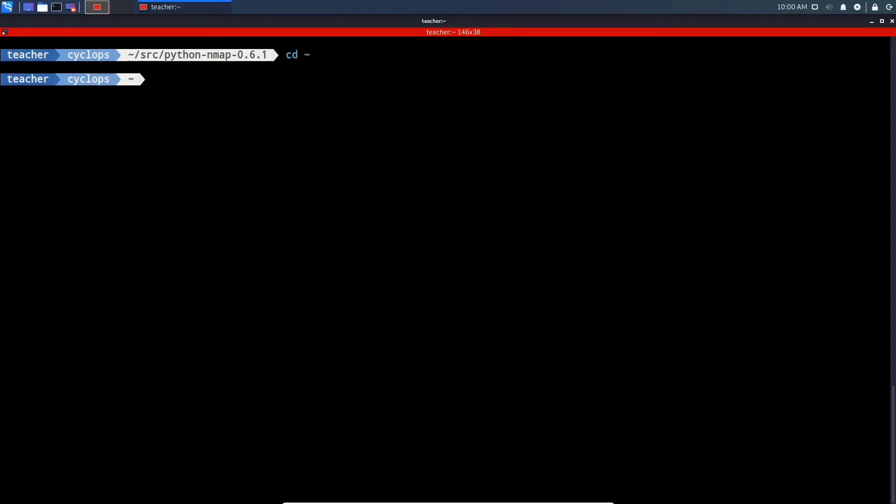Let's do Control-L and cd into our home directory. Now we're going to run Python 3.